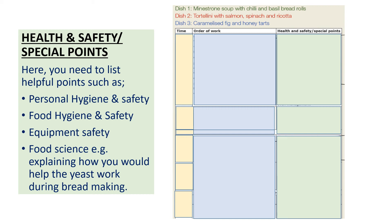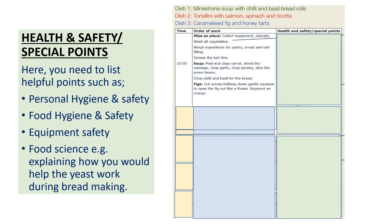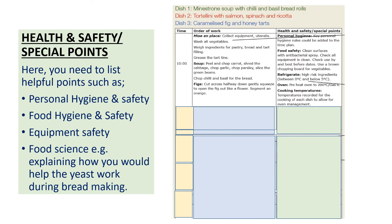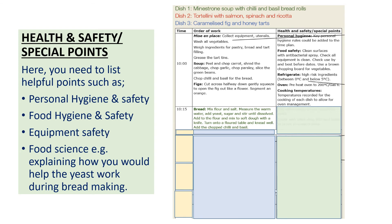Special points relate to personal hygiene and safety, food hygiene and safety, equipment safety, and food science — for example, explaining how yeast works during bread making. At 10:00 for order of work they're getting things ready, and in the third column they've put: check my apron, spray bacterial spray on the surfaces, what chopping board did they use, how food is stored — is it in the fridge, is it in the freezer, is the oven on?